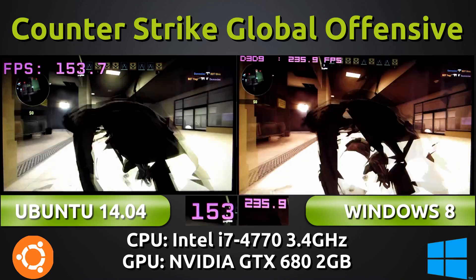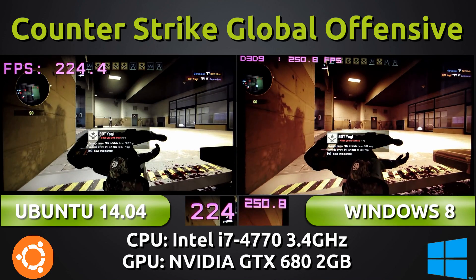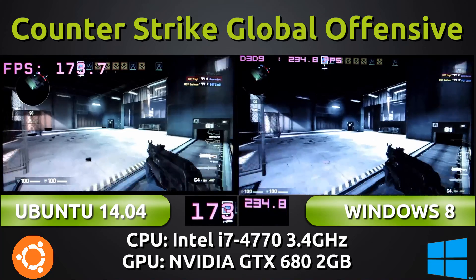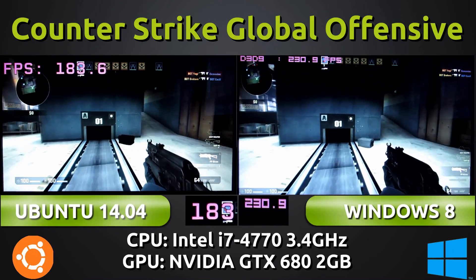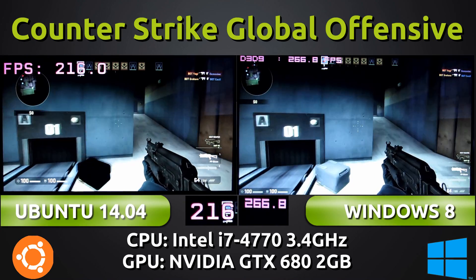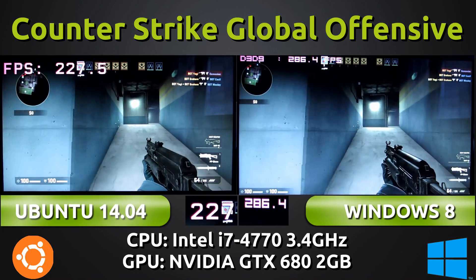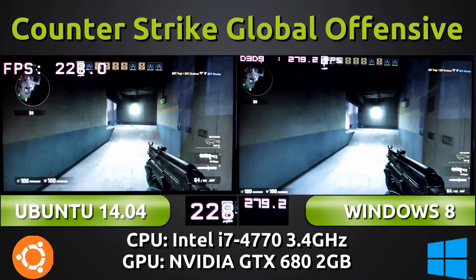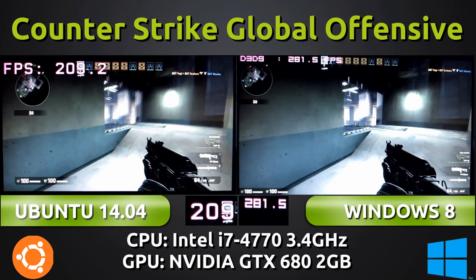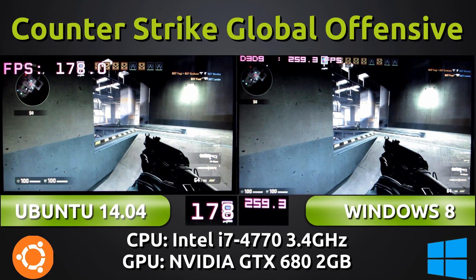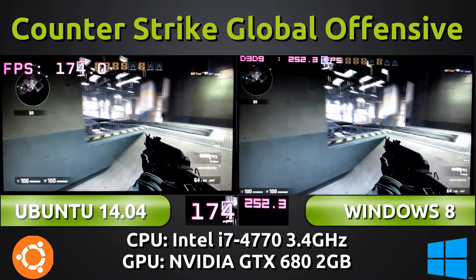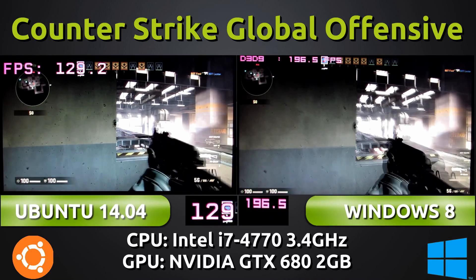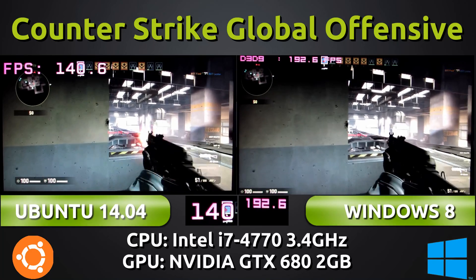One thing to note is that both operating systems are able to keep the game running above 120 frames per second. What does this mean? It means it's overkill. If you're running a 120Hz monitor, you're going to be perfectly fine — there shouldn't be any screen tearing if VSync is enabled.